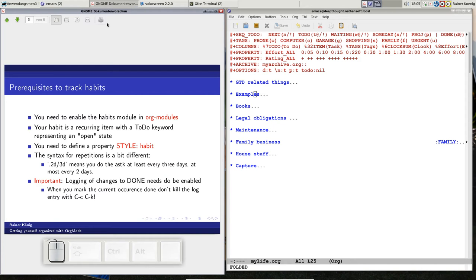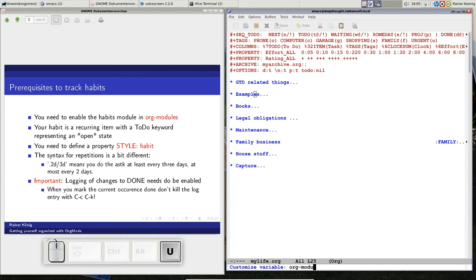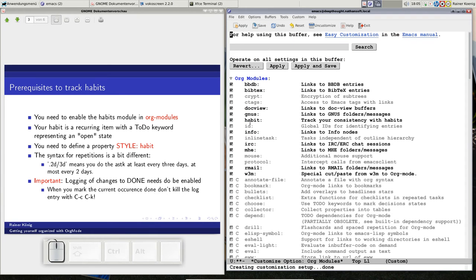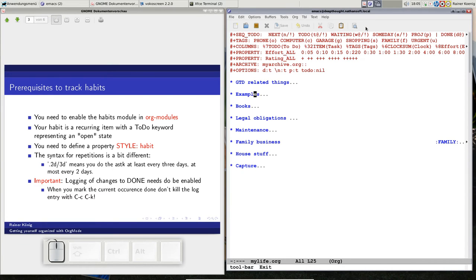So, after that definition, we have to think: what do we need to track habits in Org mode? The first thing, if you want to track habits, is to go to Customize Emacs, find the specific option for org modules, and there is an option called 'habit' that has to be enabled. If it's not enabled, you can't track habits. Then you need a recurring item with a to-do keyword like NEXT or TODO representing an open state — it's like a recurring task.